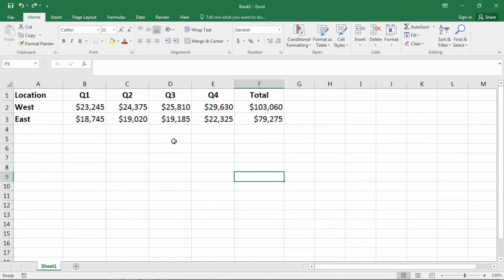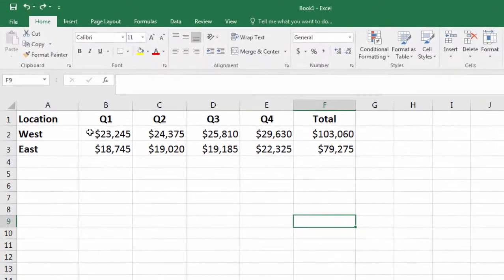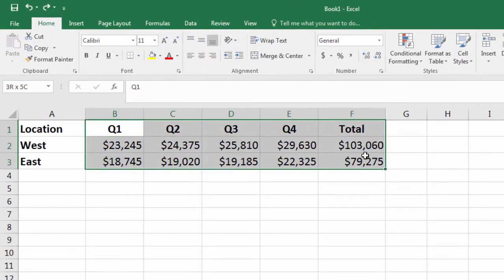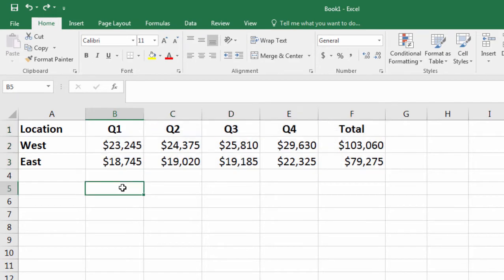In this video, we're going to look at how to create a chart in Excel. We want a chart of the East and West locations across the four quarters with the total included as well.